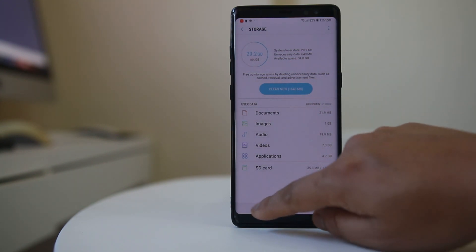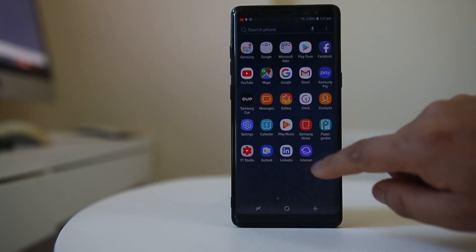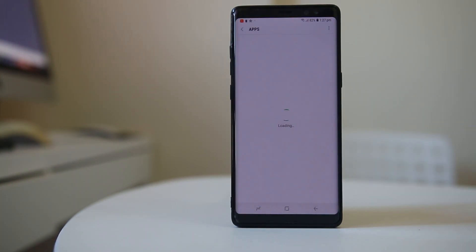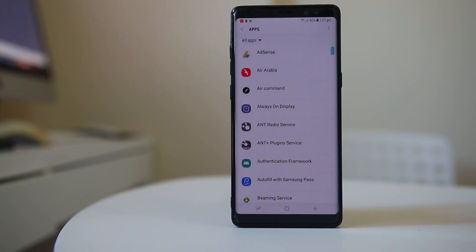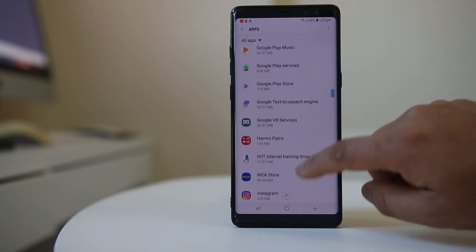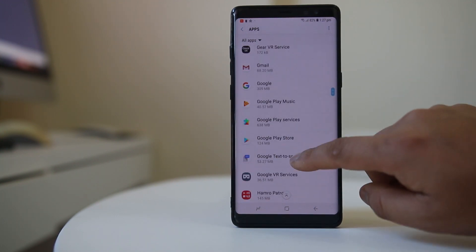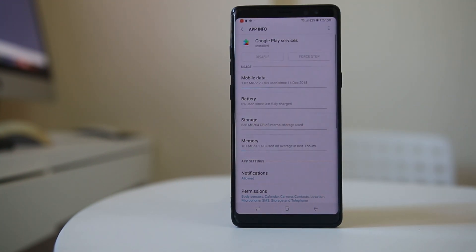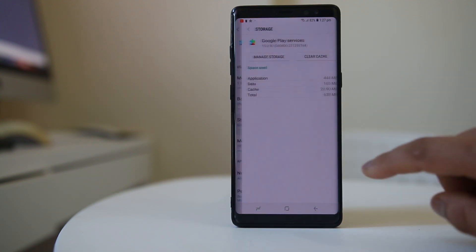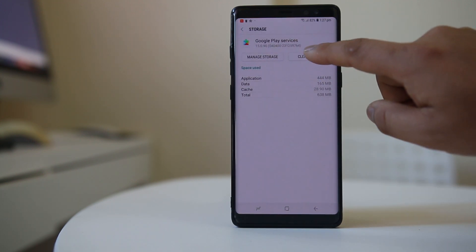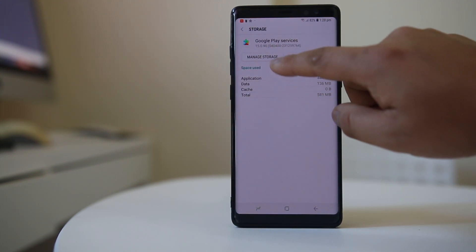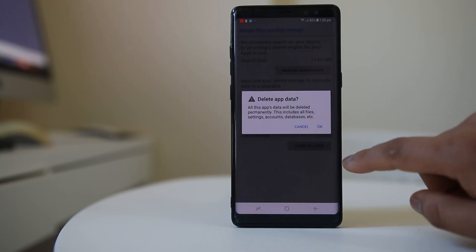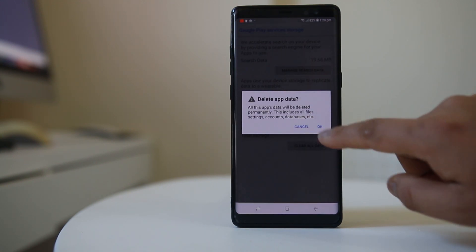Now go to Settings, then Apps, scroll down and go to Google Play Services. Open it, go to Storage, and select Clear Cache. Then go to Manage Storage and select Clear All Data.